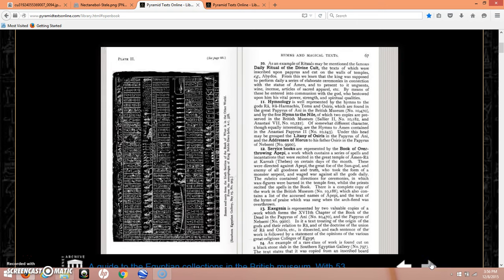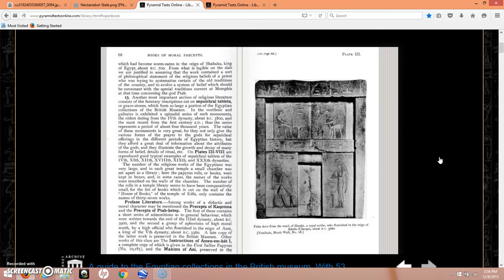Here is what it looks like — paging through this book online they've got a lot of good artwork and depictions of ancient text. It says another most important section of religious literature consists of the funerary inscriptions cut on sepulchral tablets or gravestones, which form a large portion of the Egyptian collections of the British Museum. The oldest dating from the Fourth Dynasty, about 3800 BC, and the most recent from the first century AD. These monuments give various forms of prayer to the gods for sepulchral offerings in different periods of Egyptian history, and afford a great deal of information about the attributes of the gods, illustrating the growth and decay of many forms of belief.